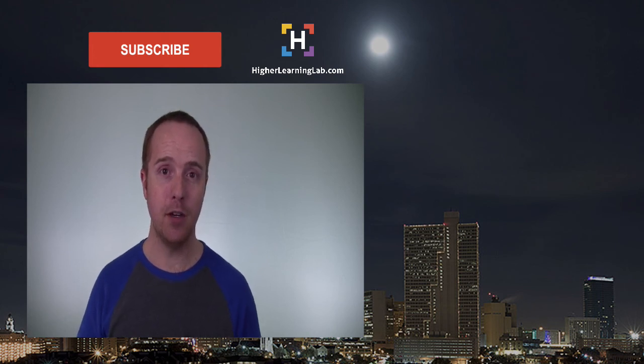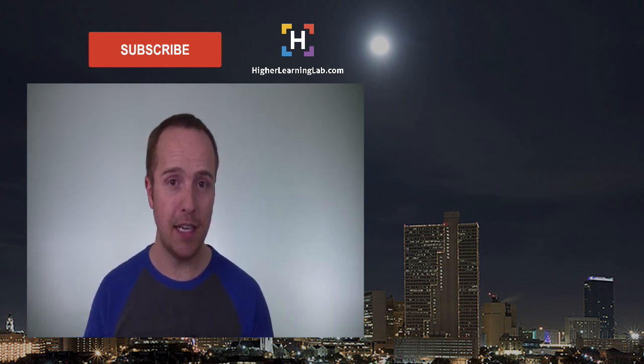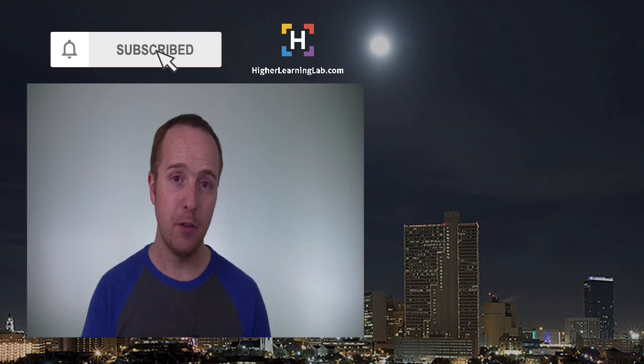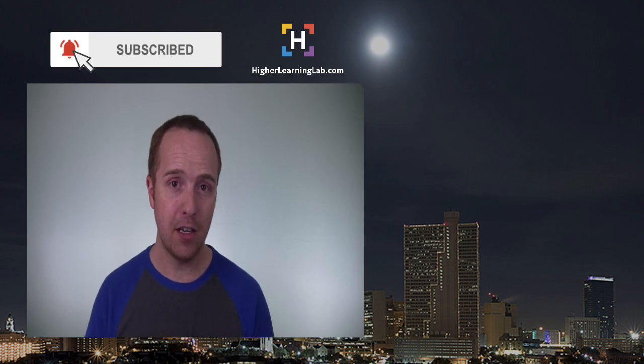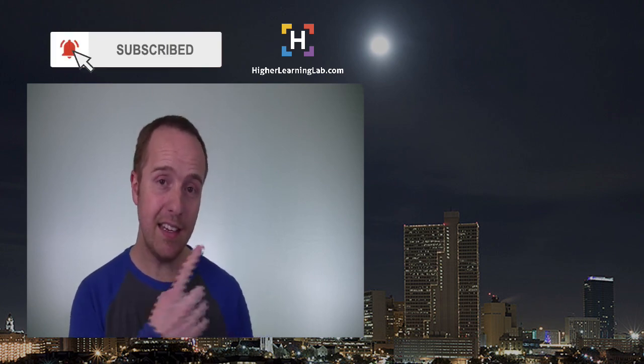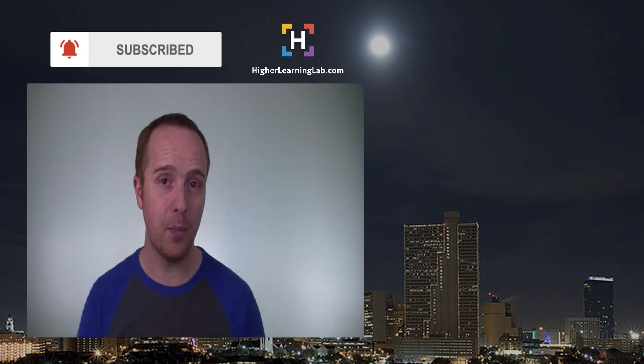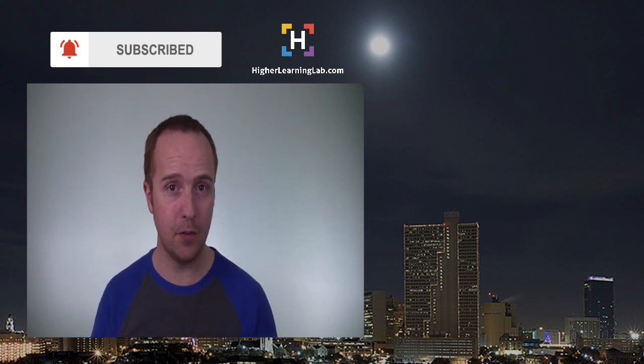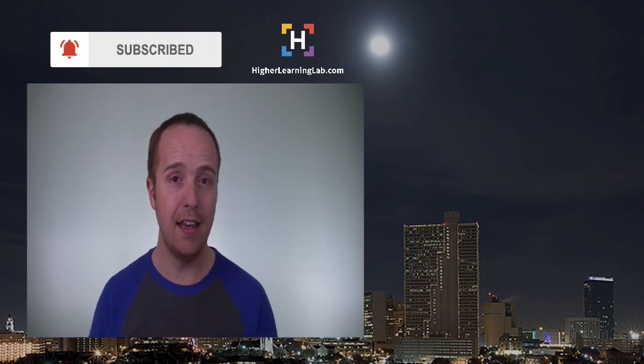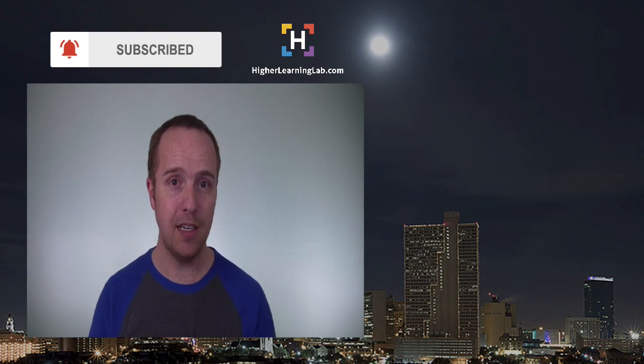I hope this video helps you. If you haven't done so yet, click on the subscribe button, then click on the bell notification icon so you're notified when we publish more awesome content. And then click on that card that just appeared in the top right of this video for some awesome resources. And until next time, keep crushing it and I will see you in the next video.